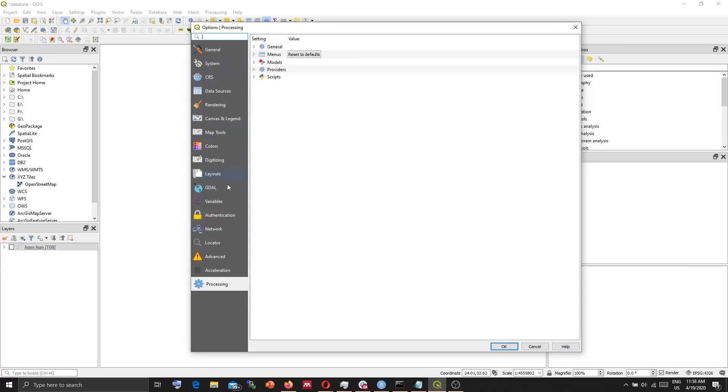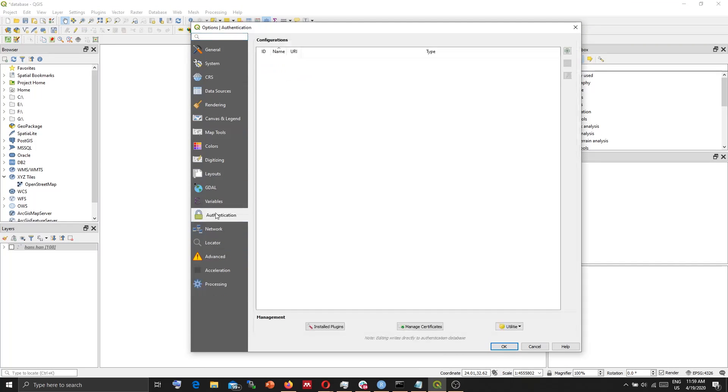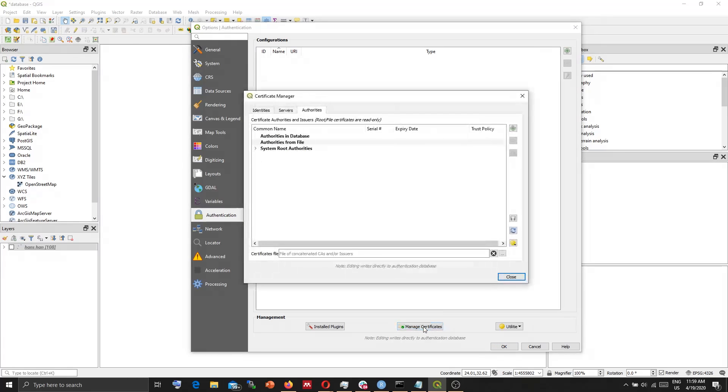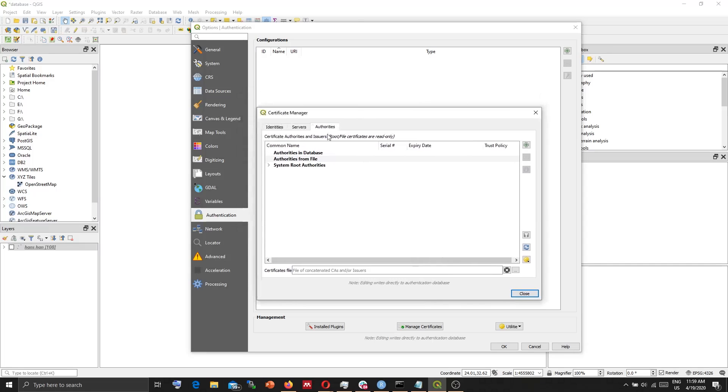Here in the Options Processing, Authentication. First we need to manage our certificates. Press on Manage Certificates. From the Authorities tab,